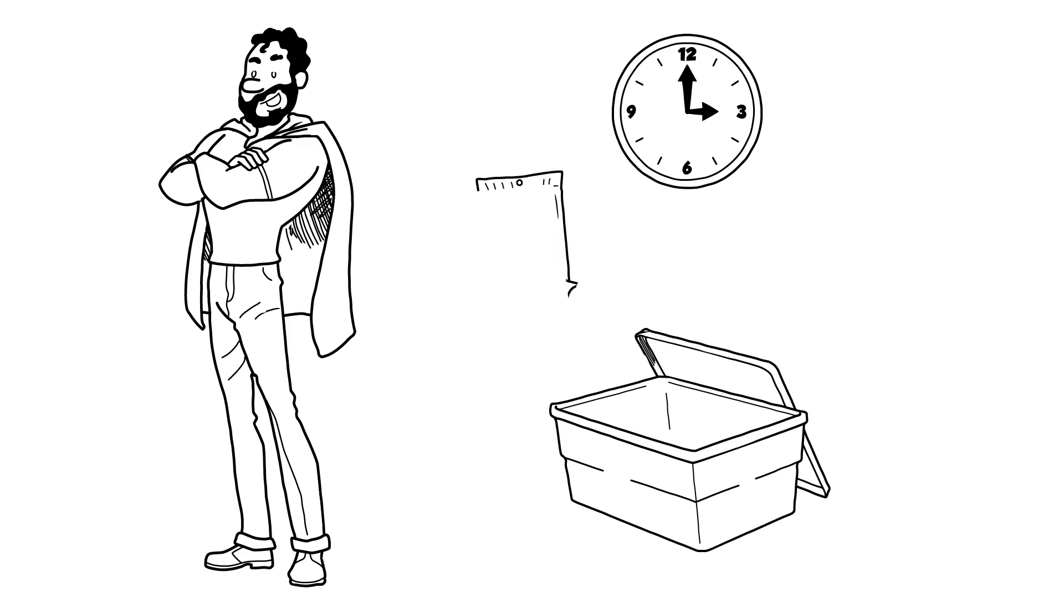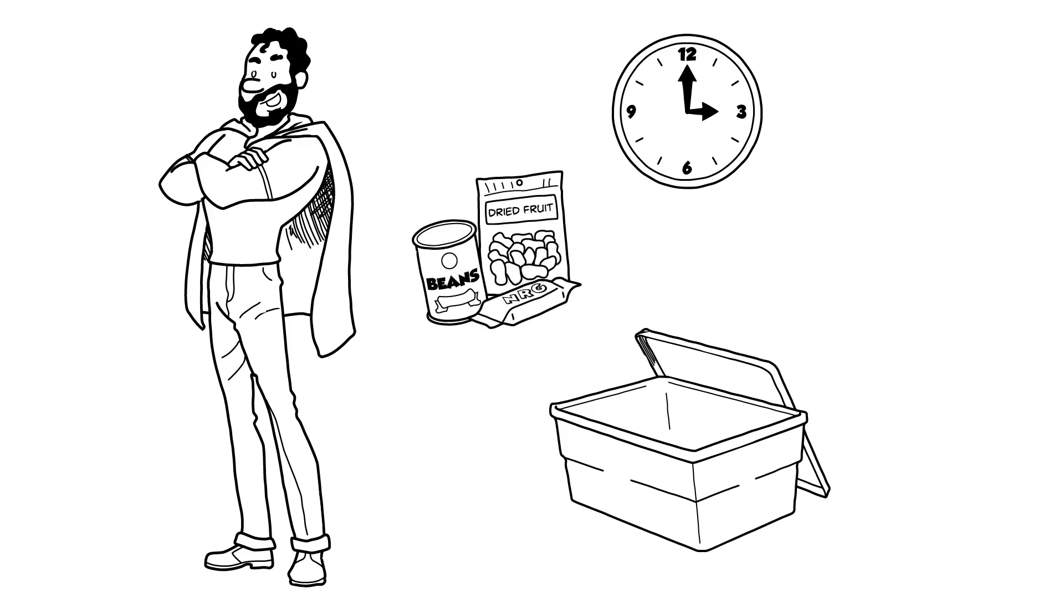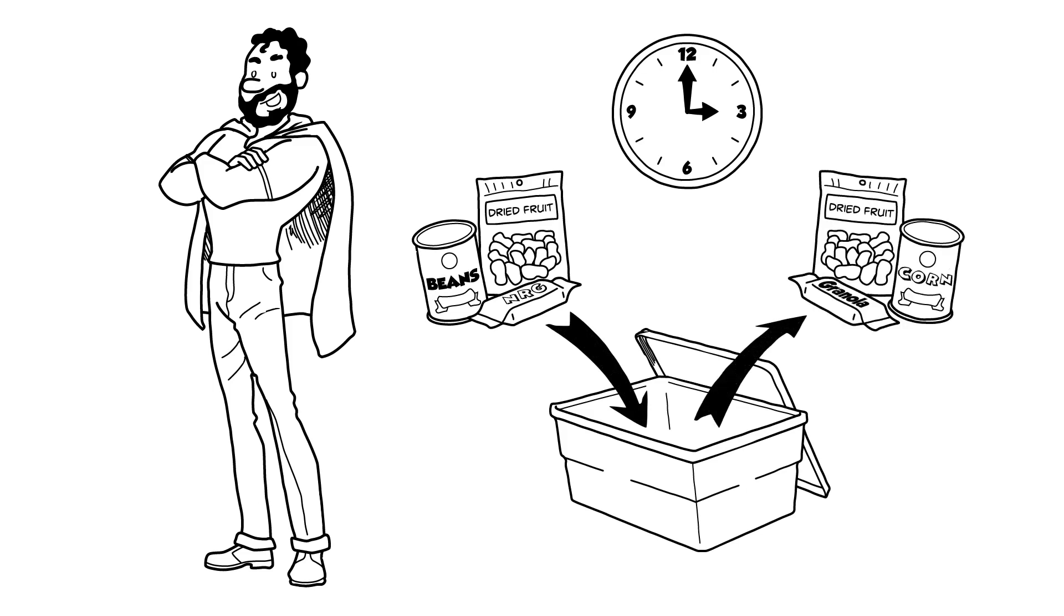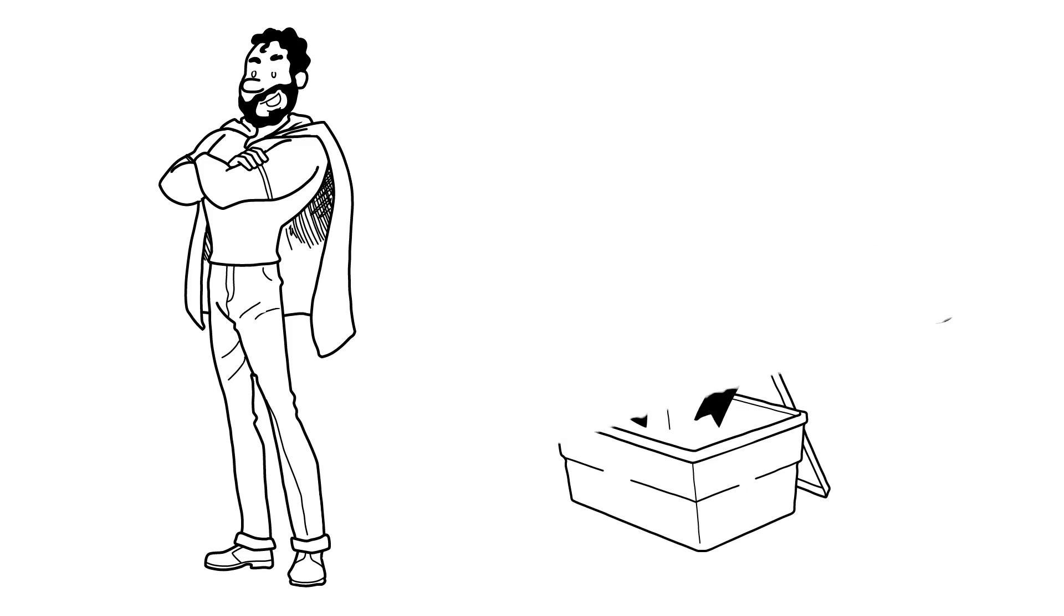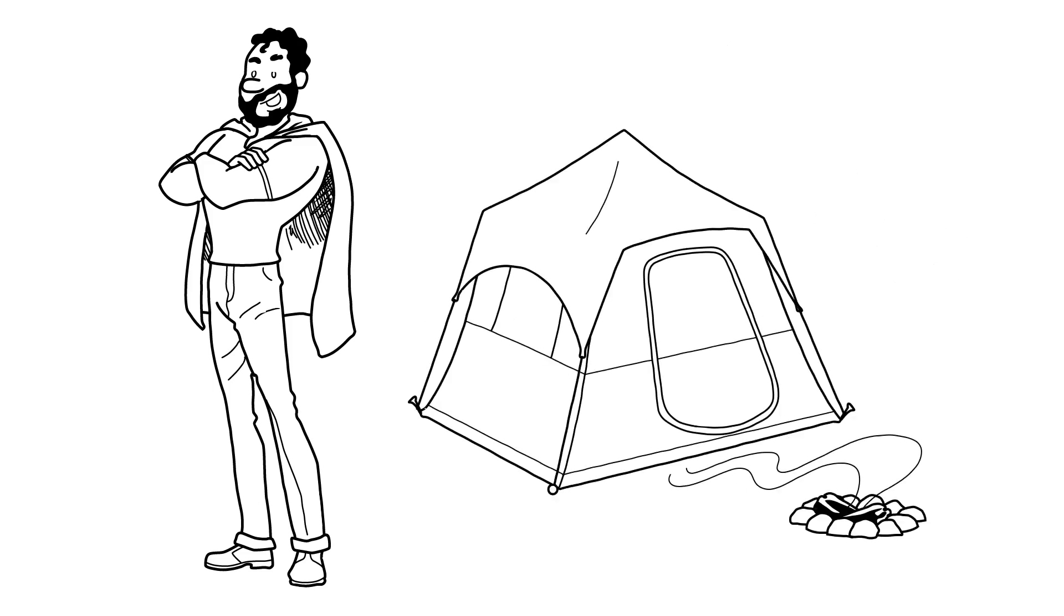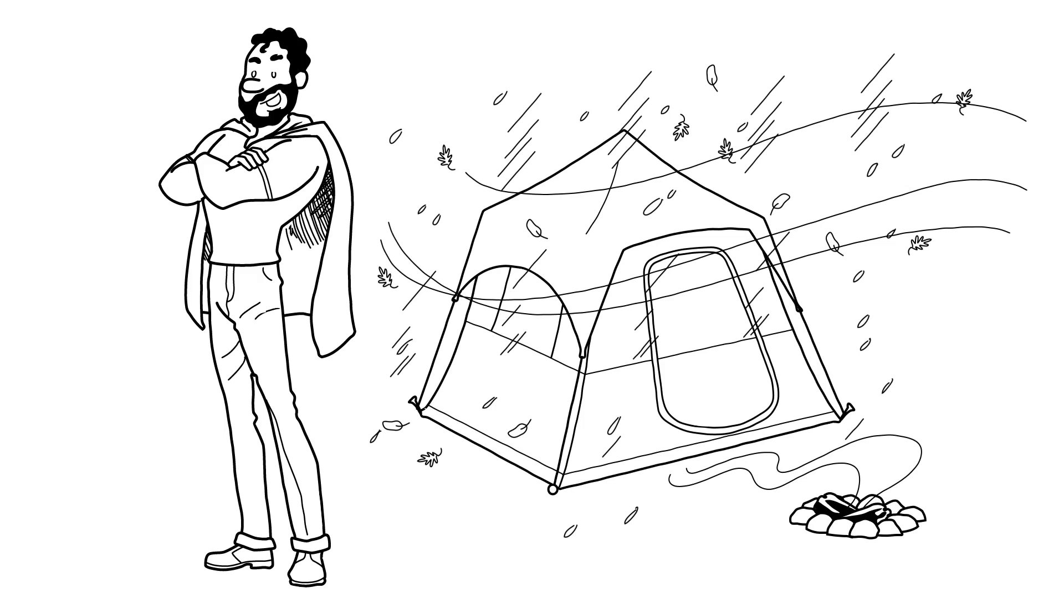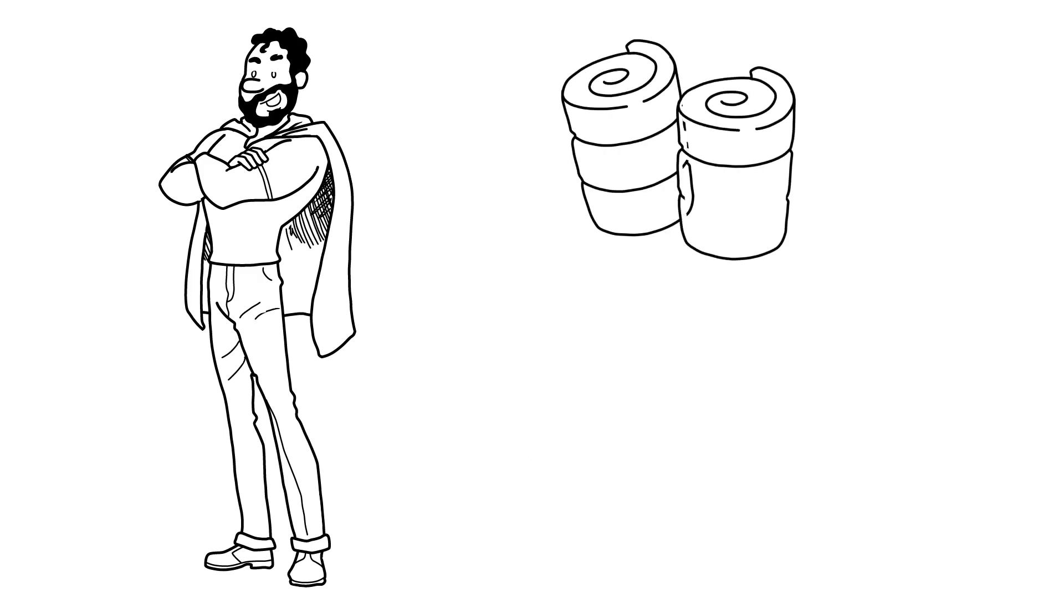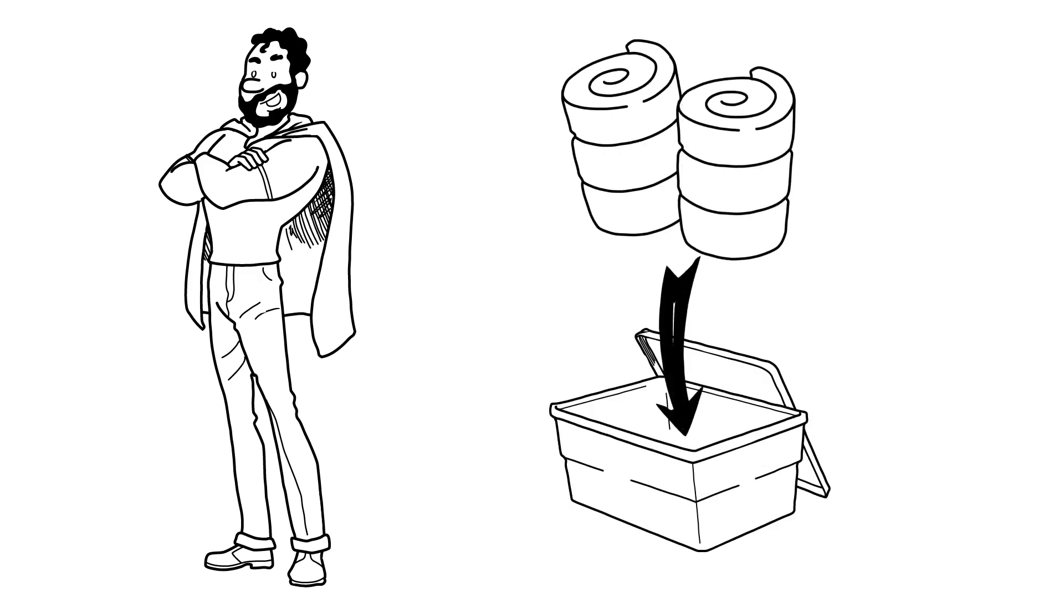When grocery shopping, pick up extra food items when they're on sale. Add them to your kit. After the last camping trip of the summer, supplement your vehicle kit with sleeping bags.